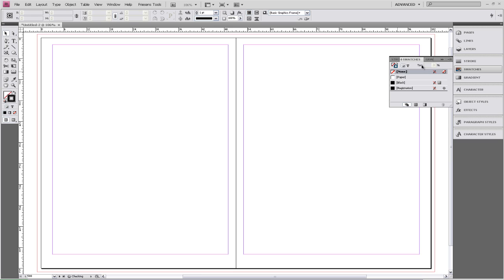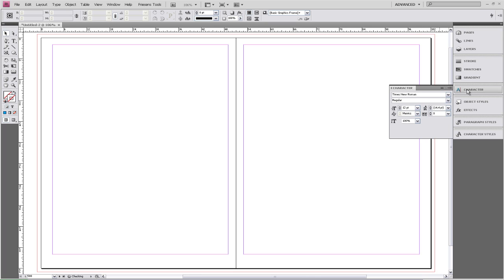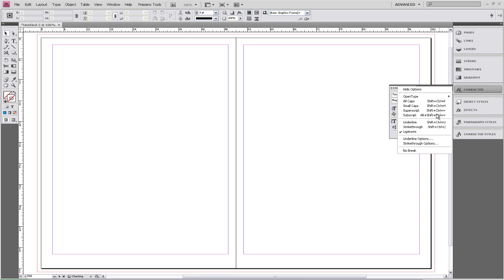The next window we're going to go to is Character, located on the side menu or under Type at the top. We're going to go to the flyout menu and turn ligatures off by clicking on it.